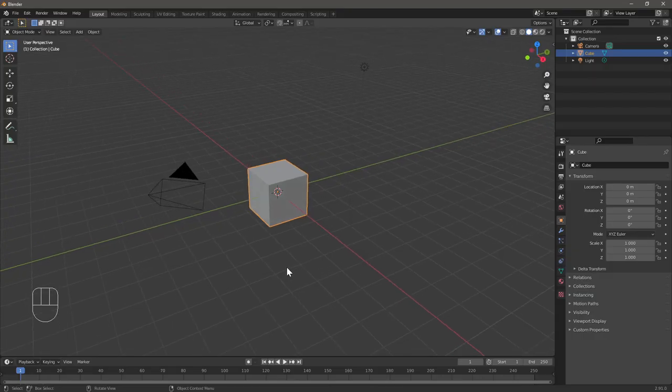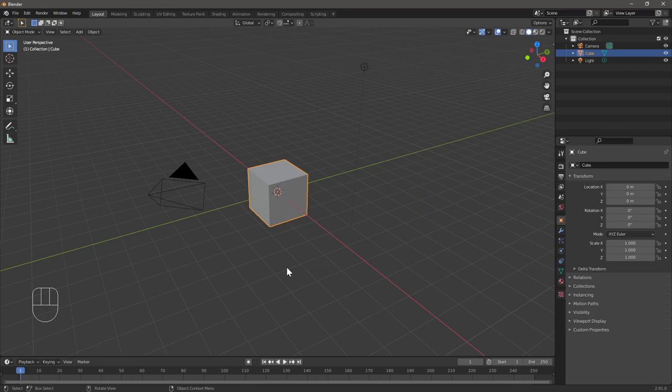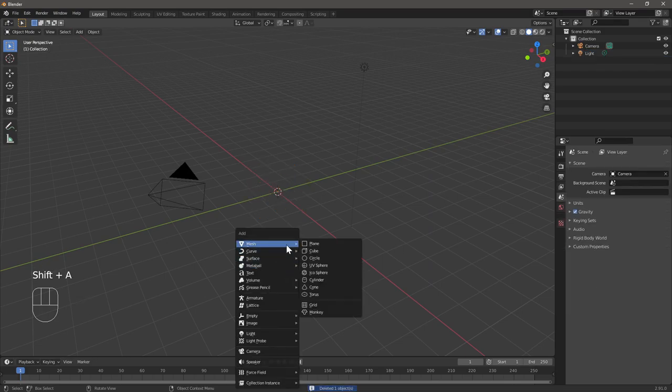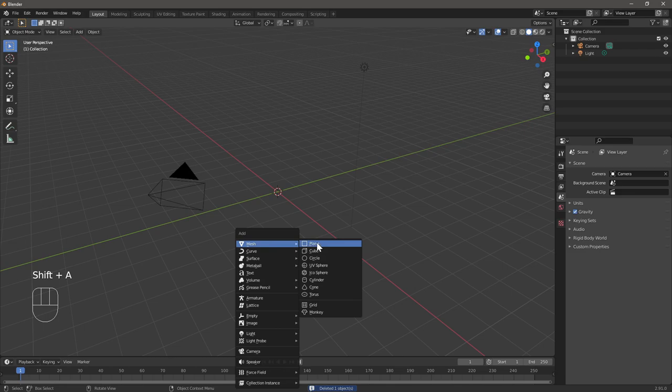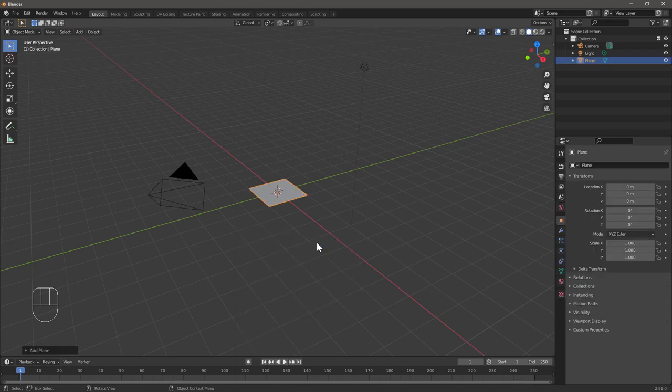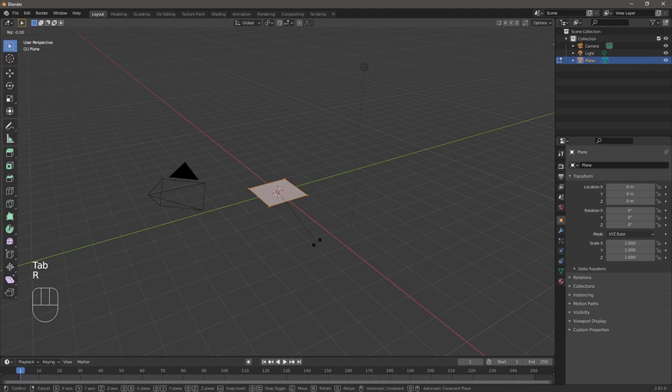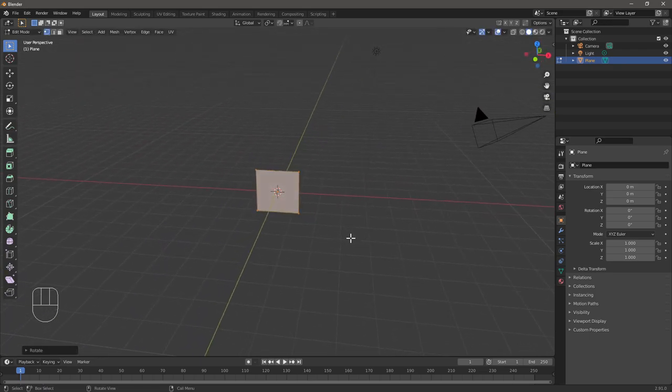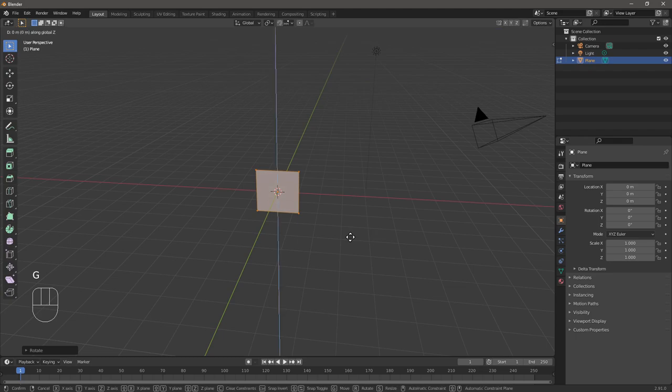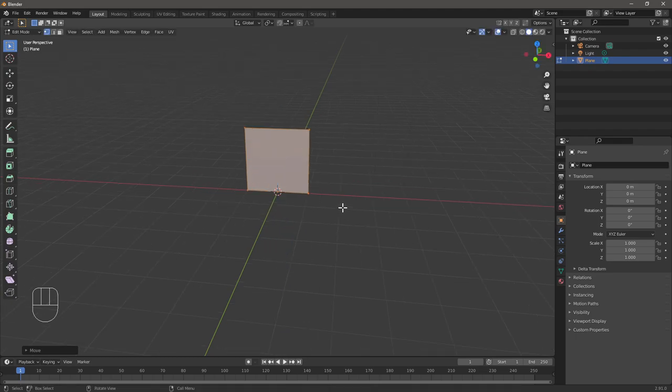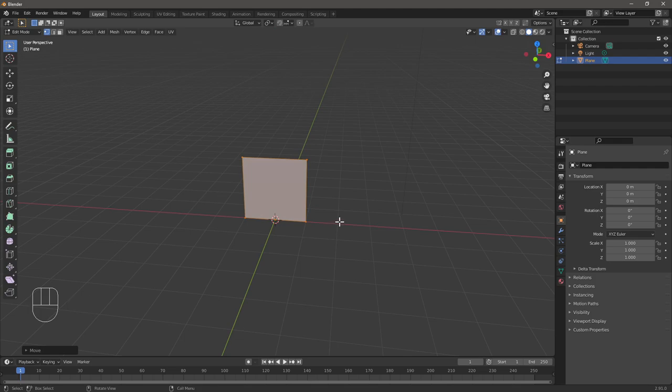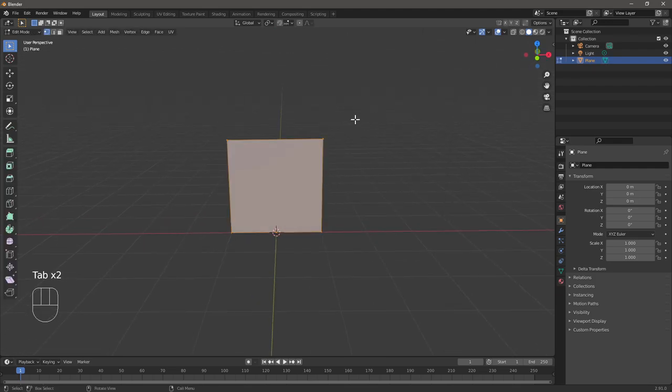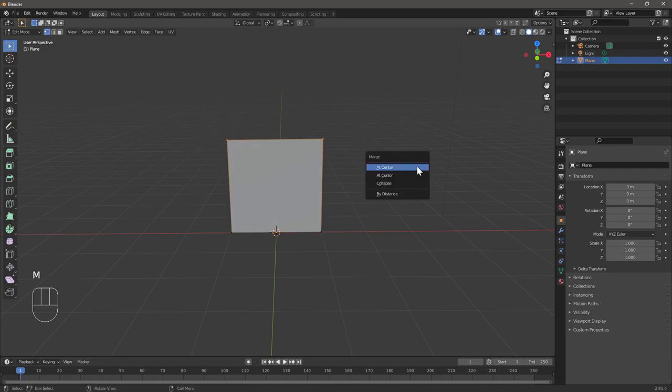We'll use Blender to model a grass straw. As is tradition, we'll start out with deleting the default cube, and then use Shift-A to create a plane. We'll go into edit mode by pressing tab, press R for rotate, X to use the X axis, and press in 90 for 90 degrees. Then we can press G to move, Z to move on the Z axis, and control to move it up. Then we can select the two topmost vertices, press M to merge, and at center.